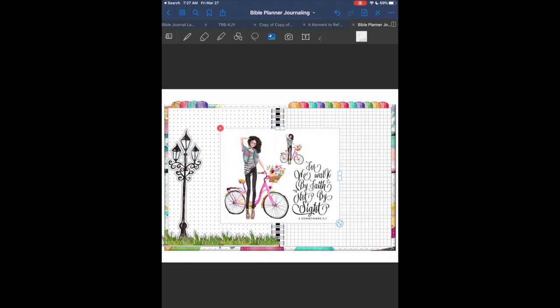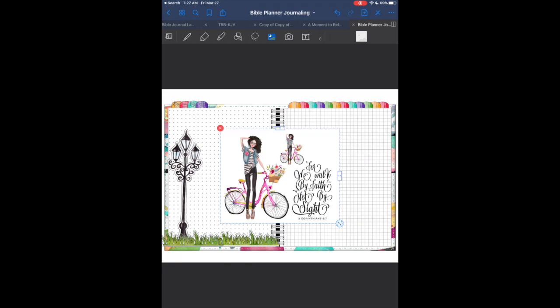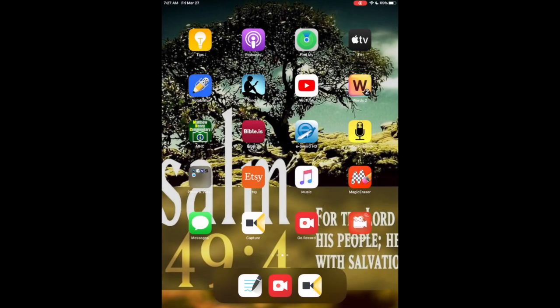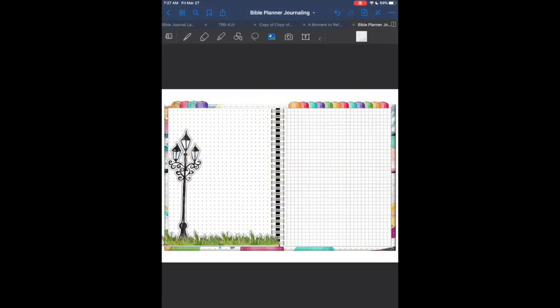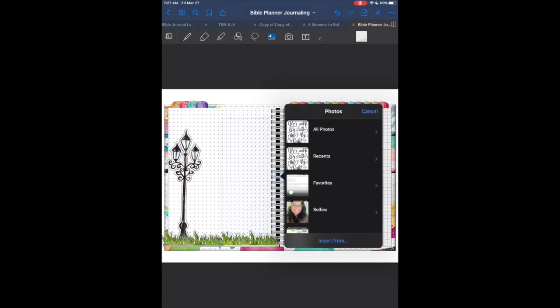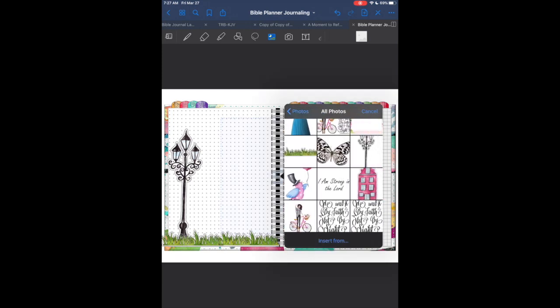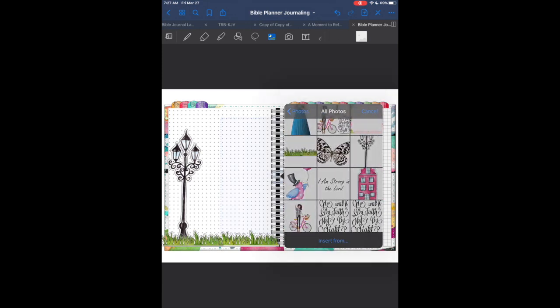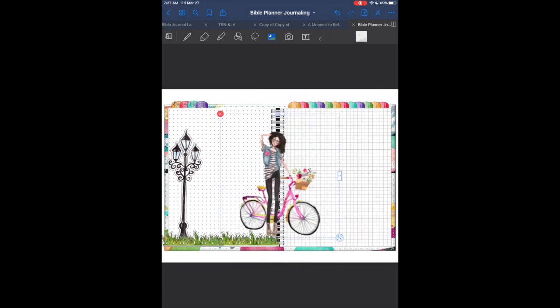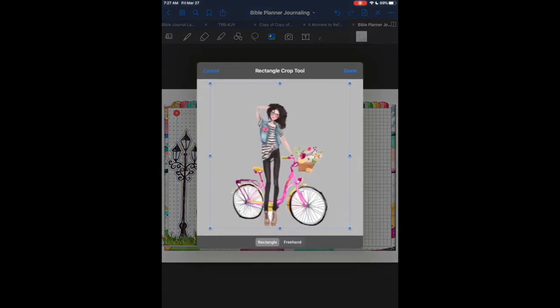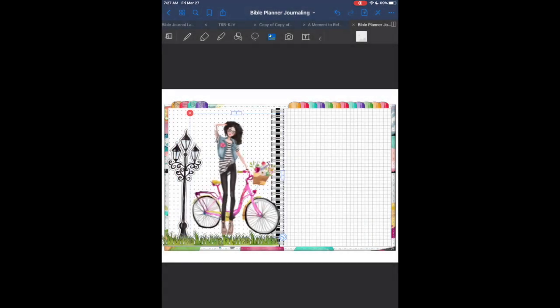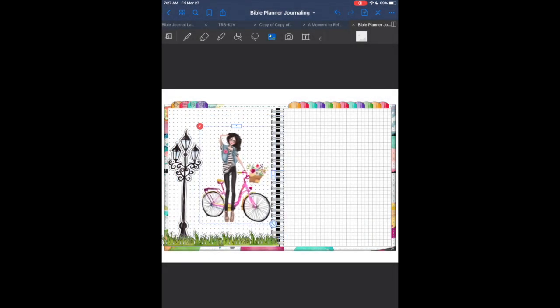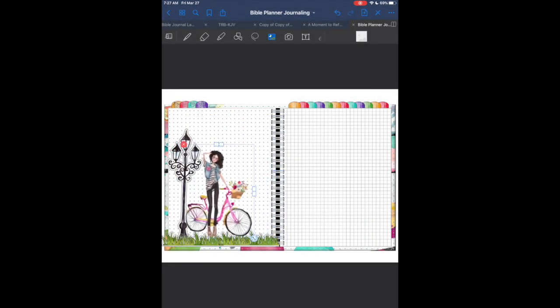I found this cute little two dollar printable from Paper Polaroid on Etsy. I thought it was so cute. It simply says 'We walk by faith and not by sight,' and this young lady with this curly hair, which I love. I'm just building the scene, placing the bike down.